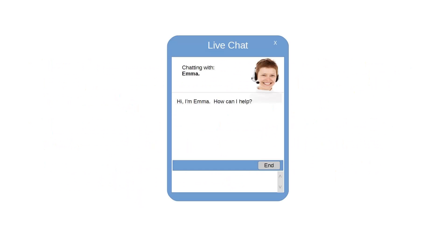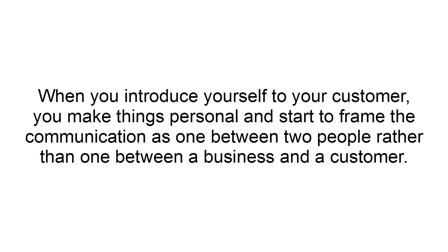Always introduce yourself. You have to get into the mindset that a customer service interaction isn't a transaction, but rather a conversation. When you introduce yourself to your customer, you make things personal and start to frame the communication as one between two people rather than one between a business and a customer.